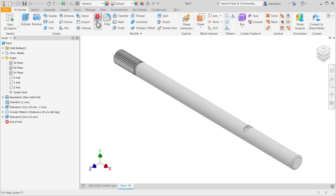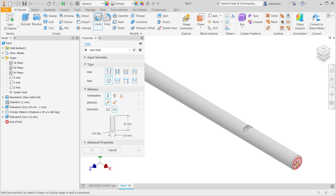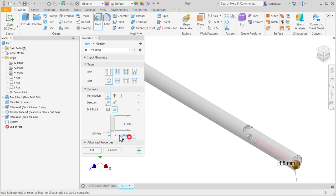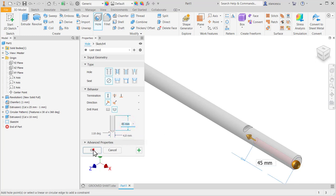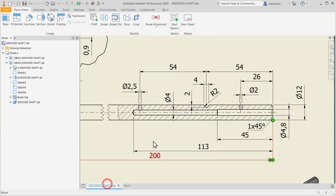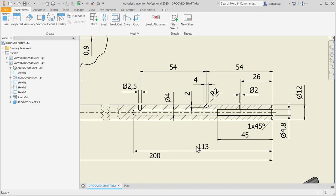Now the holes. This one is 45 with a diameter of 4.8. Hole, this face, 4.8 and 45. OK. Next one is 4 millimeters and 113.